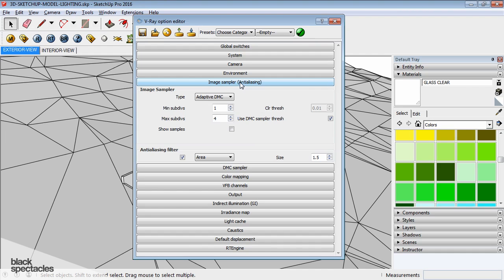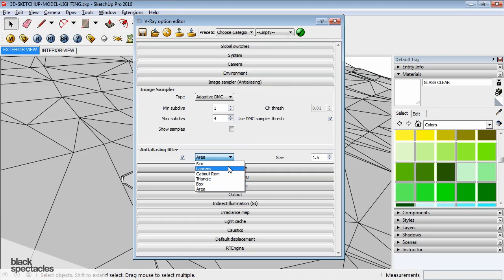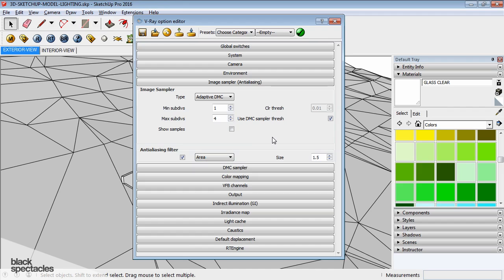And so, anti-aliasing is the different algorithms that have been developed in different filters to blur those lines so that you don't see the jagged edges when you draw a diagonal line. Again, this happens in render time.